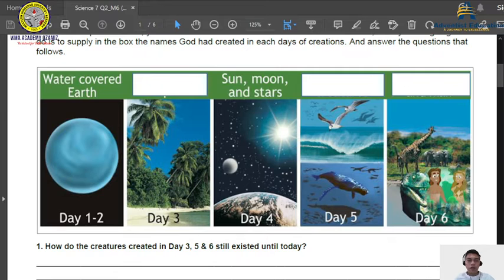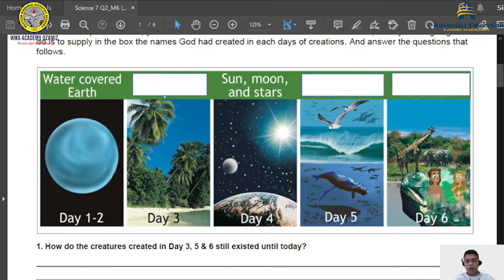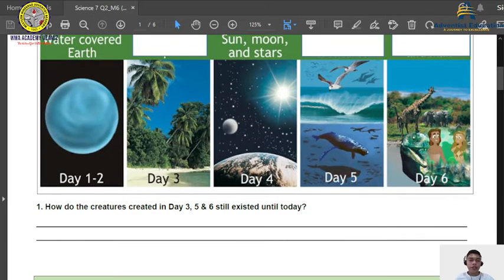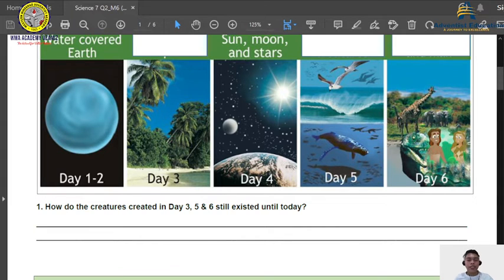You will notice that above day three, day five, and day six, there are blank boxes. What you are going to do is write the name of the organism created by God on that certain day. For day five, God created animals that fly as well as animals in the water. On the sixth day, there are land animals as well as humans. The question is: how do the creatures created on days three, five, and six still exist until today?